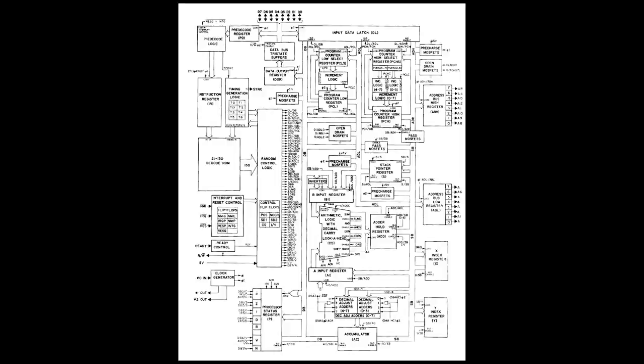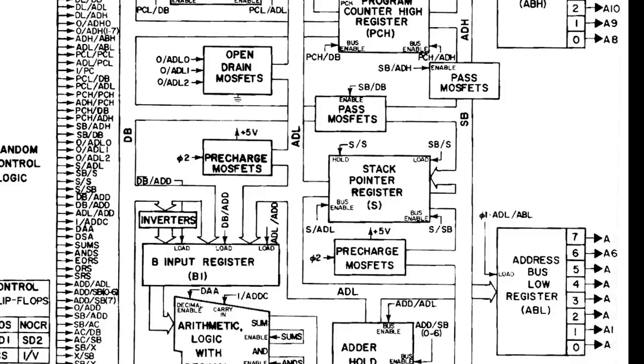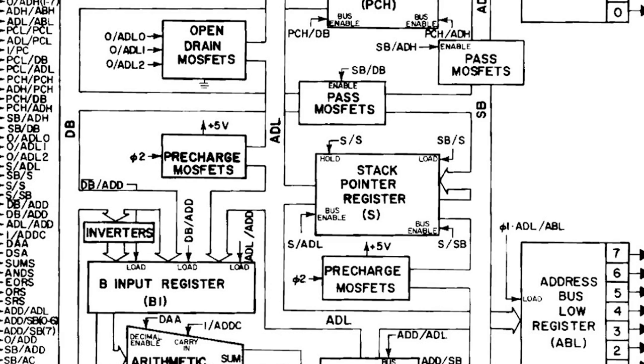Looking at the architectural diagram for the 6502, we can see that it has a dedicated stack register, but from what I can see, it must still use the ALU to increment and decrement it.